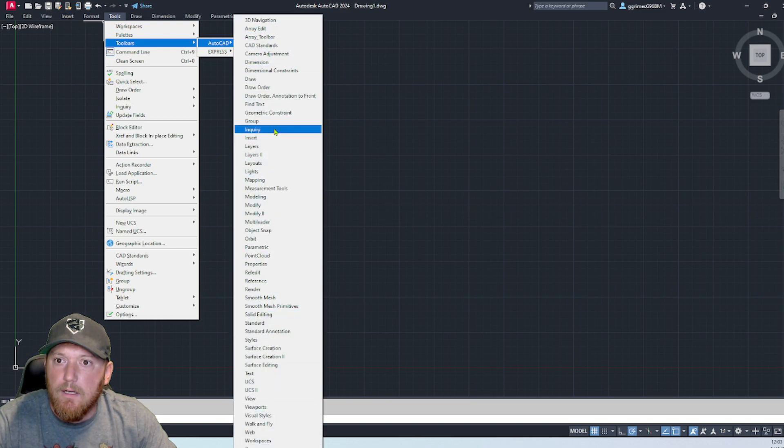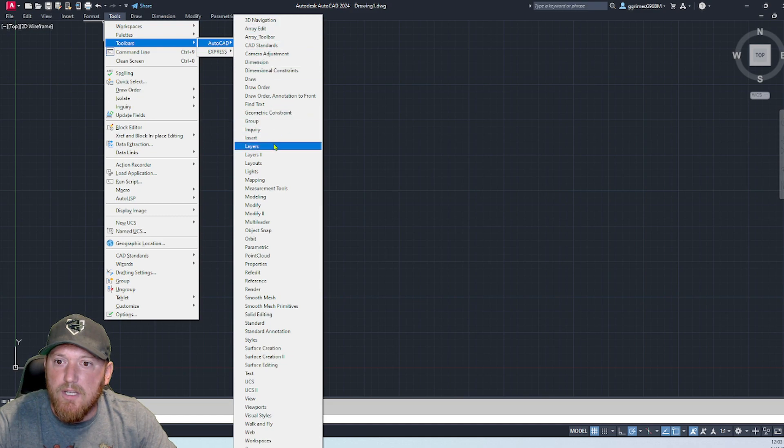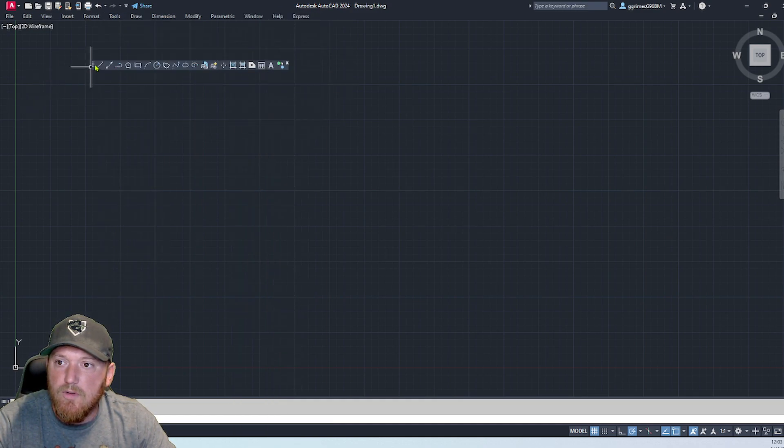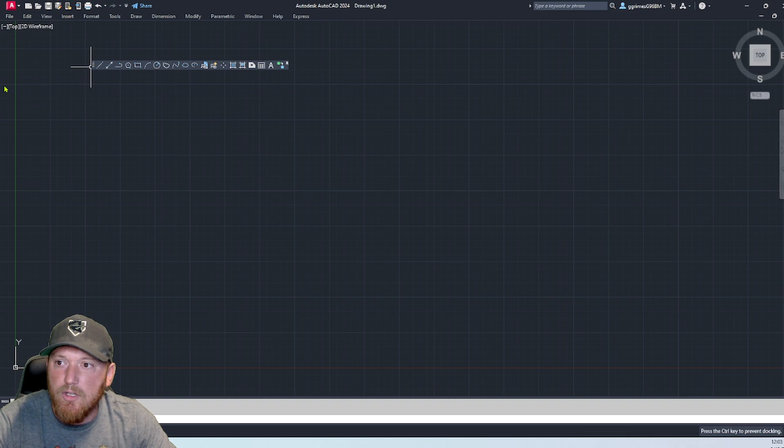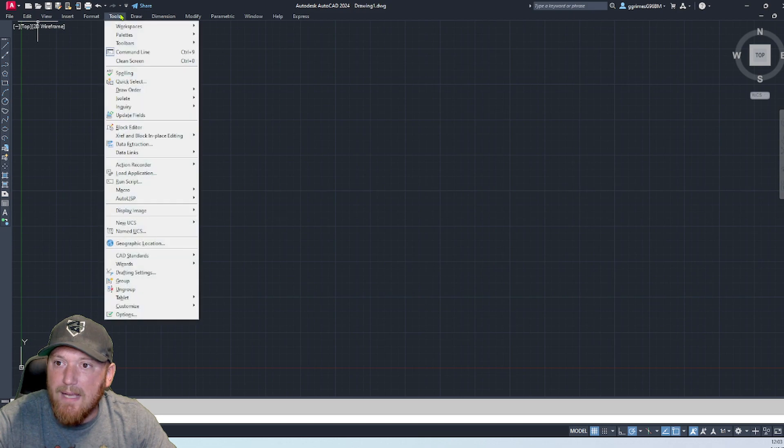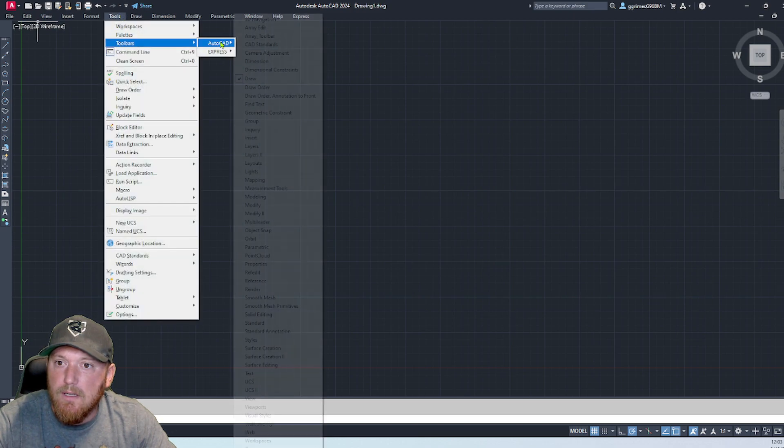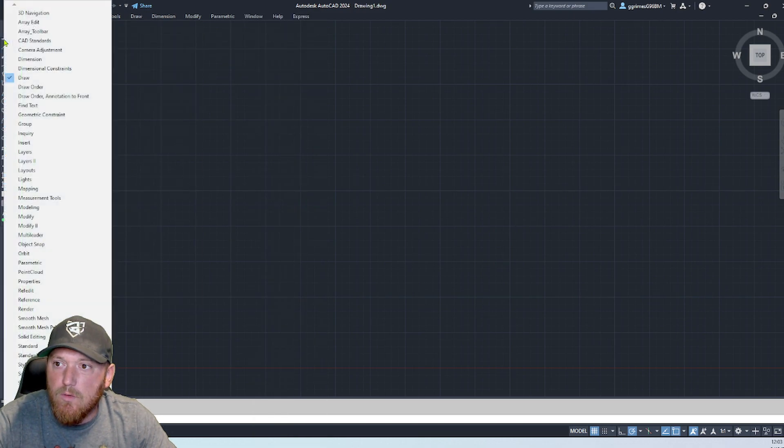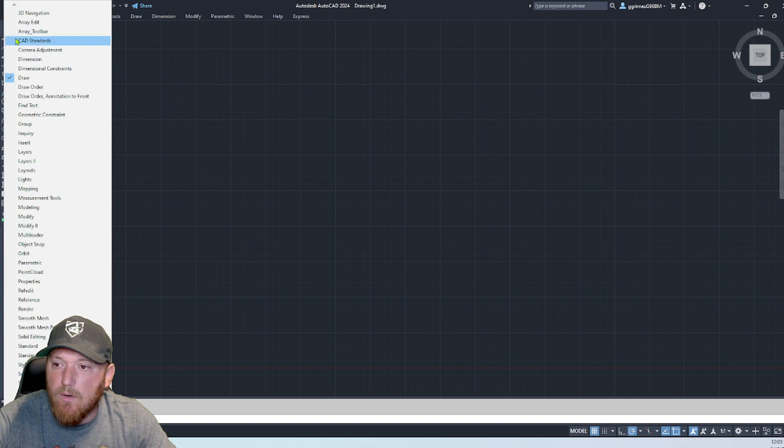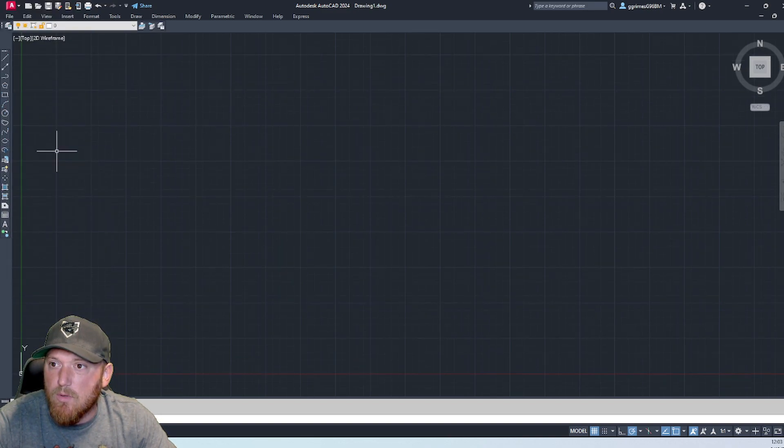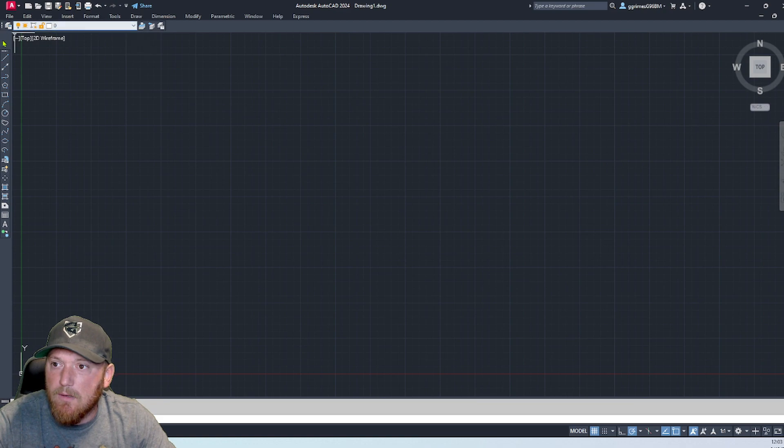So I'm going to select Draw. This is the first toolbar you can use. Set it up over here. Now you can go back to toolbars and select the other ones, or you can right-click on that toolbar that you just did.